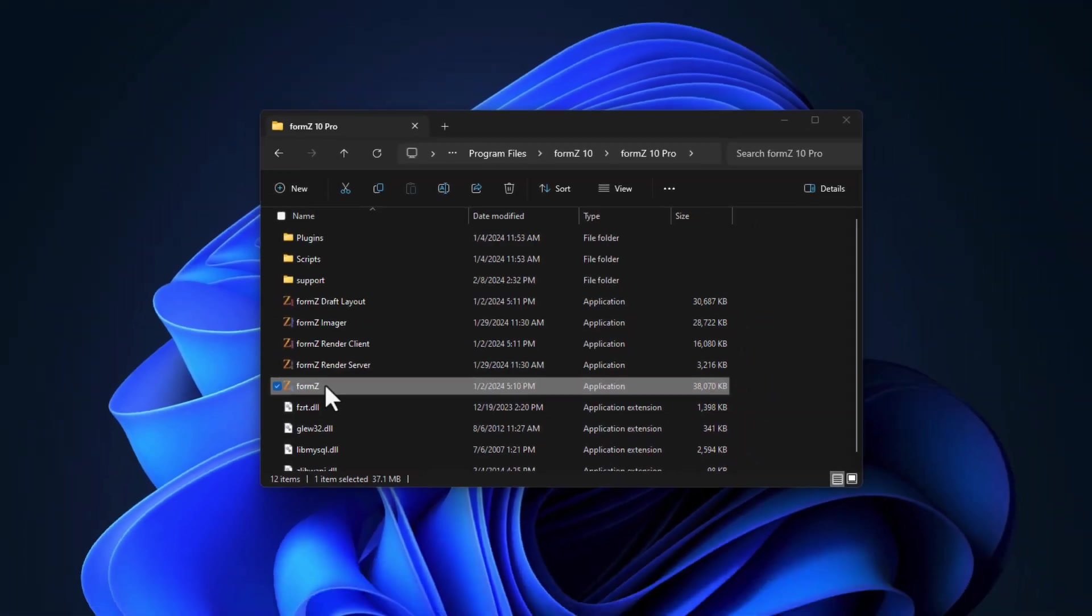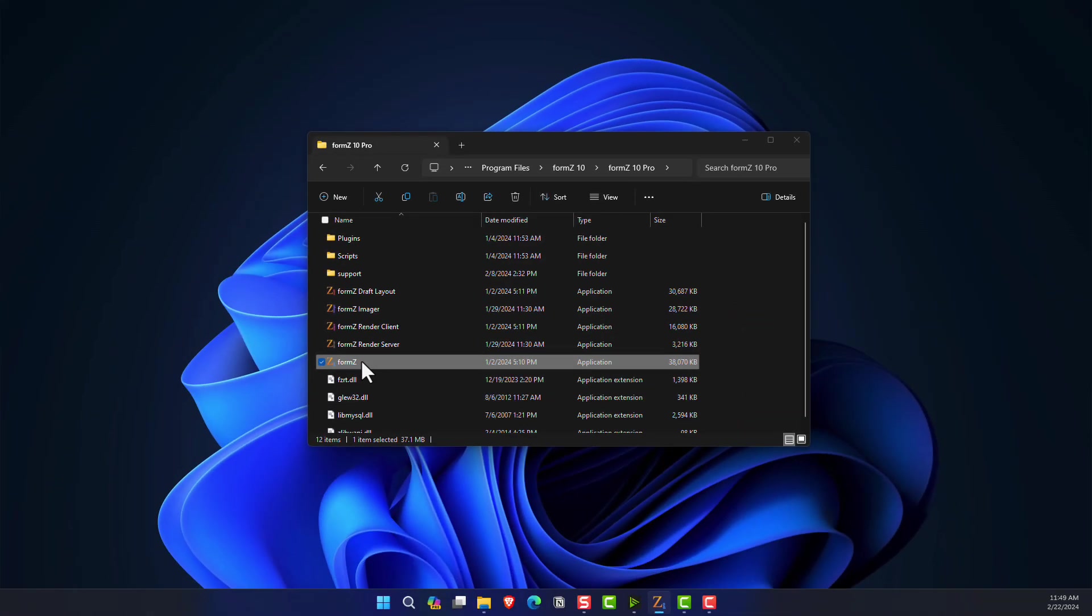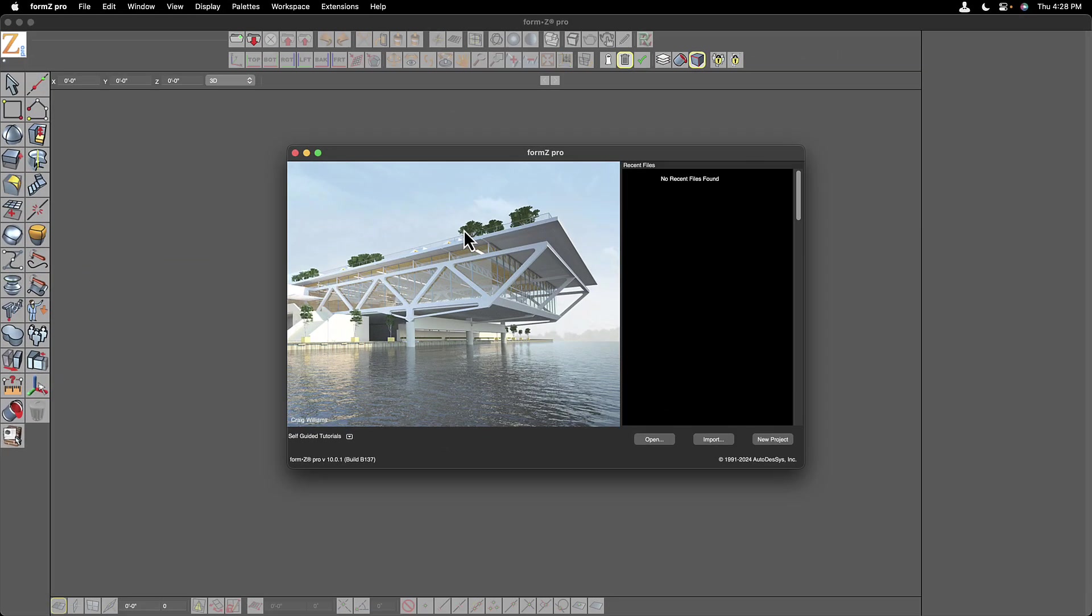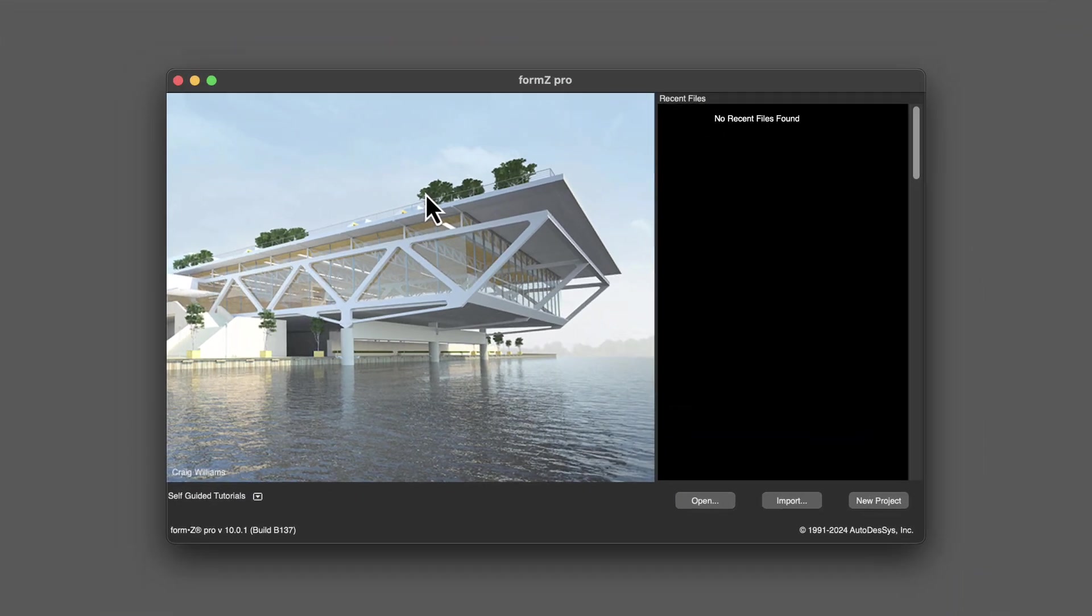Let's double click on the Form Z application and launch it. When you launch Form Z, you get this splash screen.